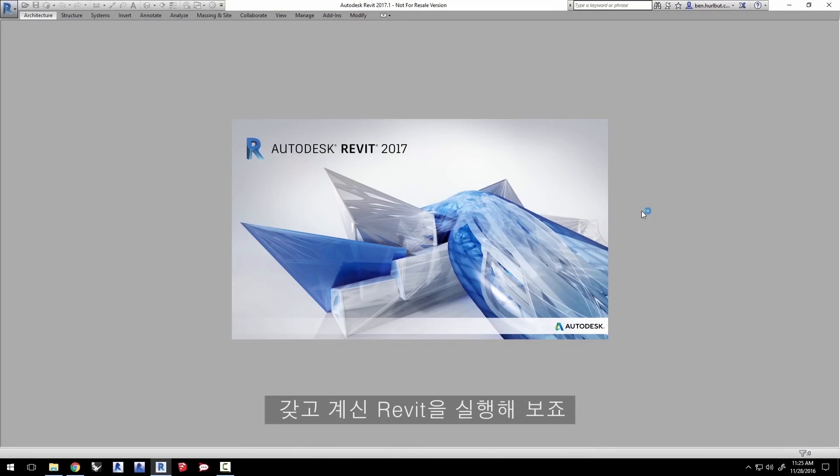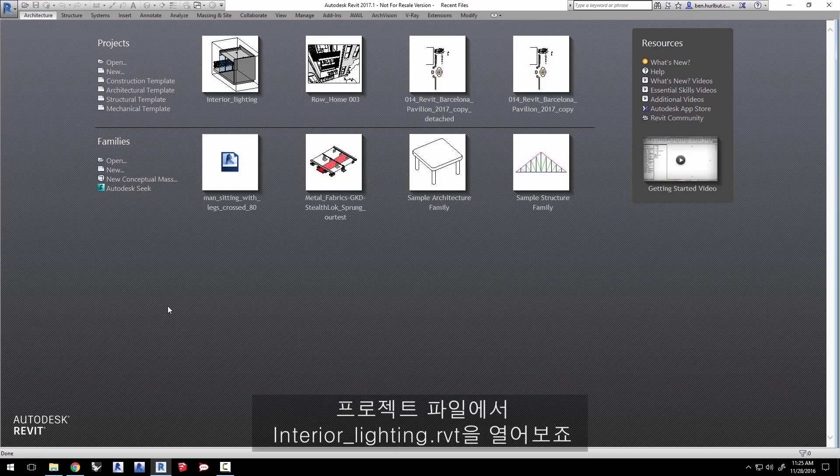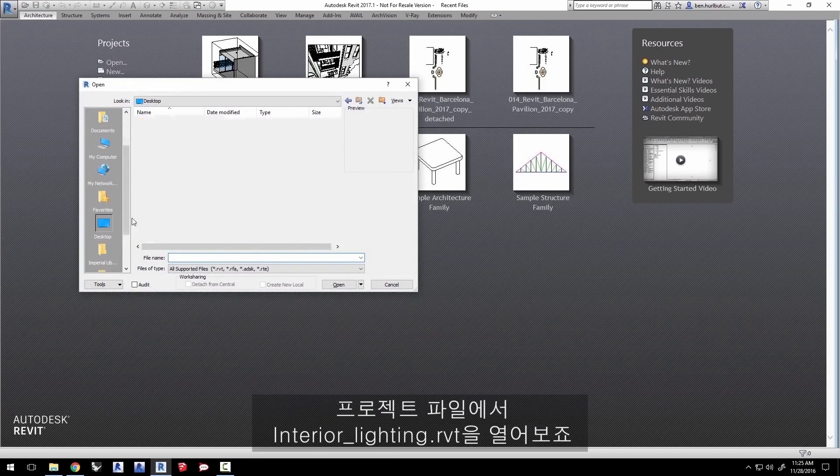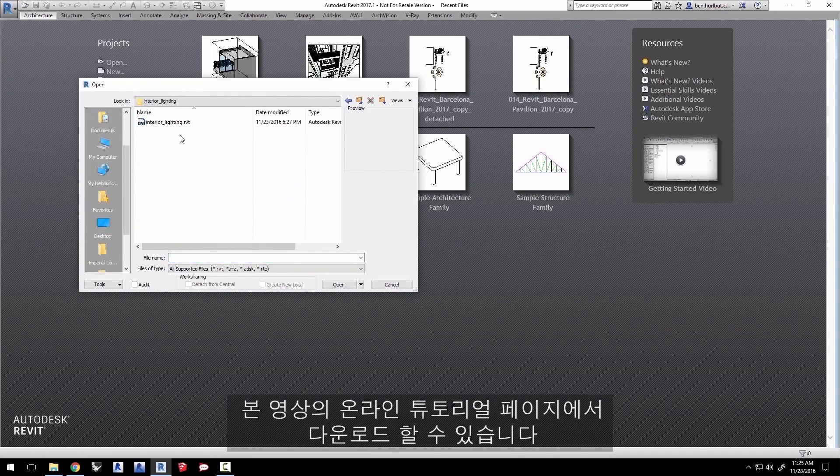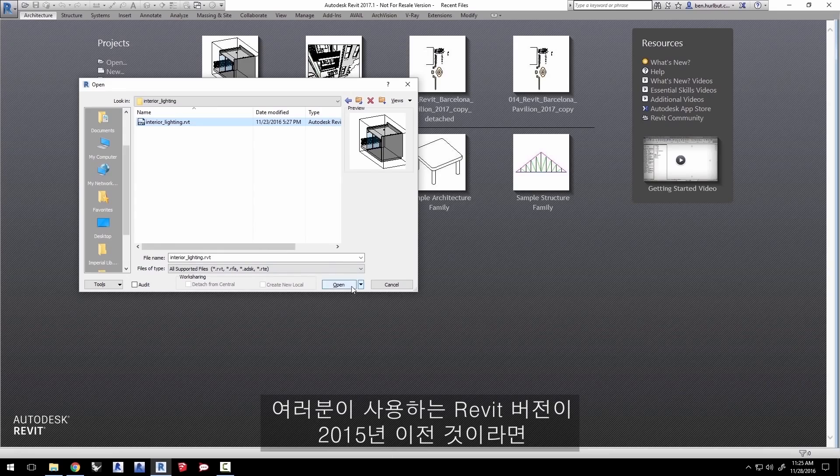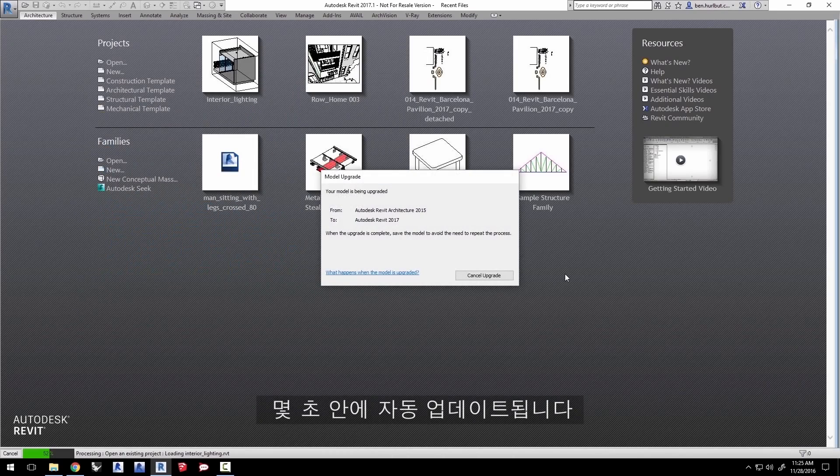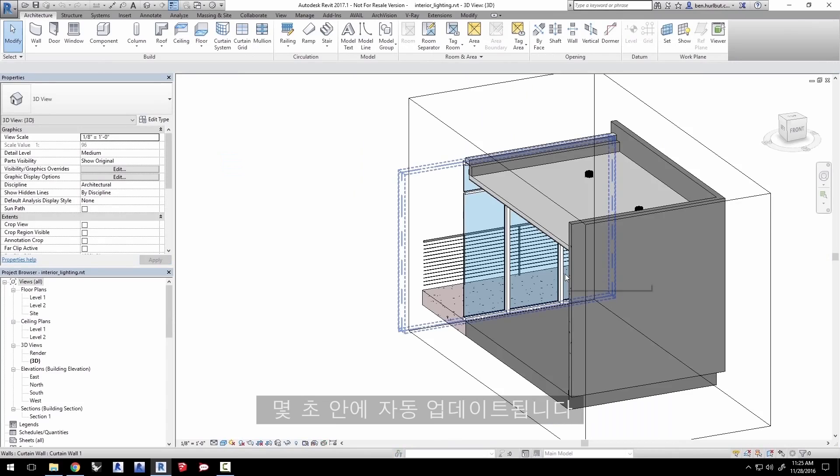Launch your version of Revit. Here we have 2017 loading. Open up the project file interiorlighting.rvt, which you can download from this video's tutorial page online. If you are using a version of Revit newer than 2015, Revit will automatically update the model in a few seconds for you.